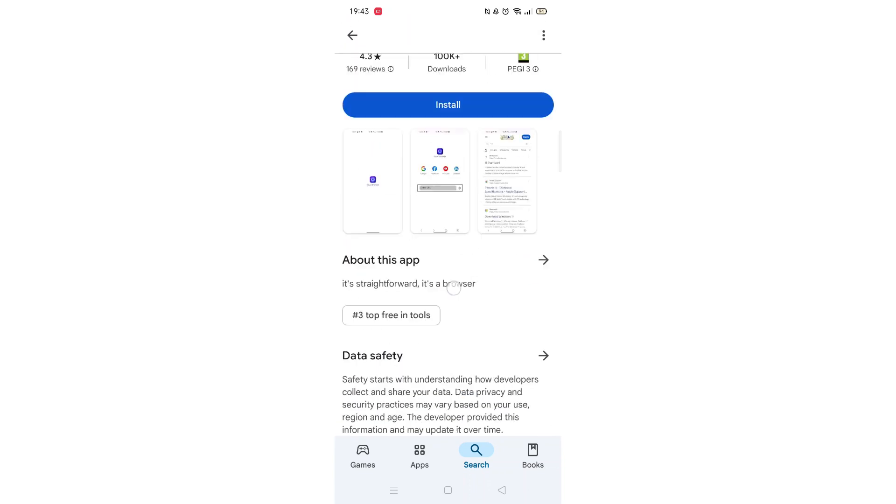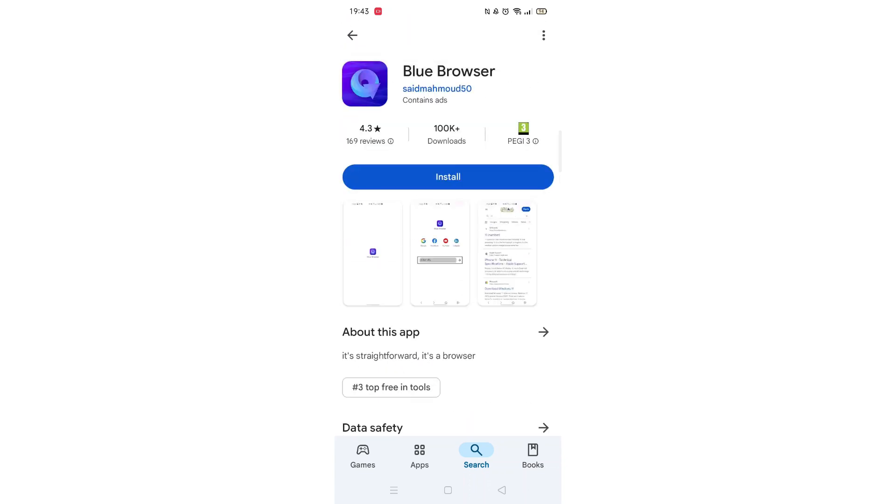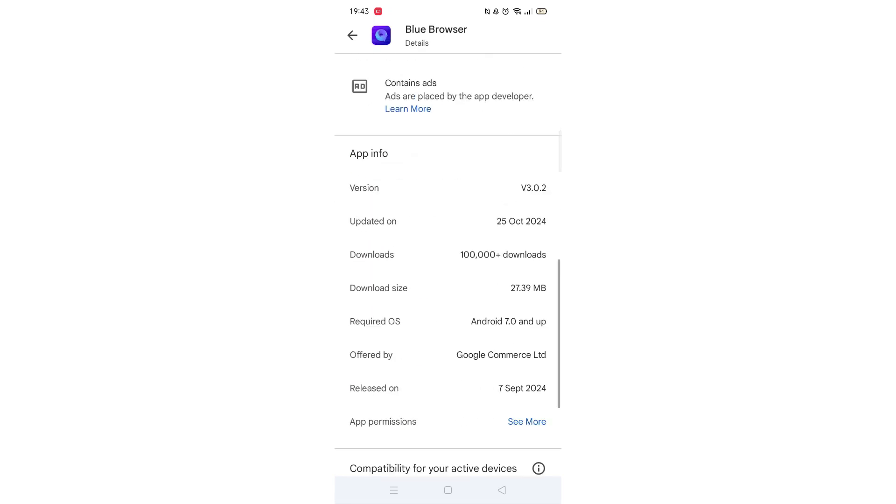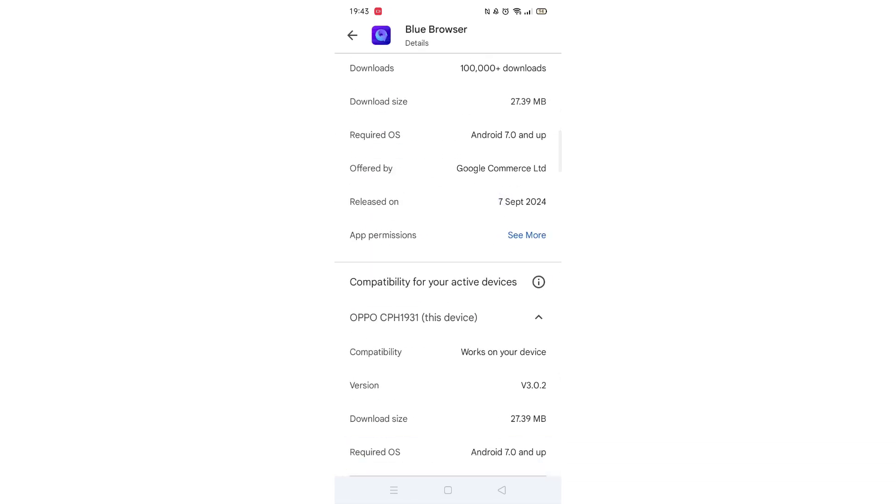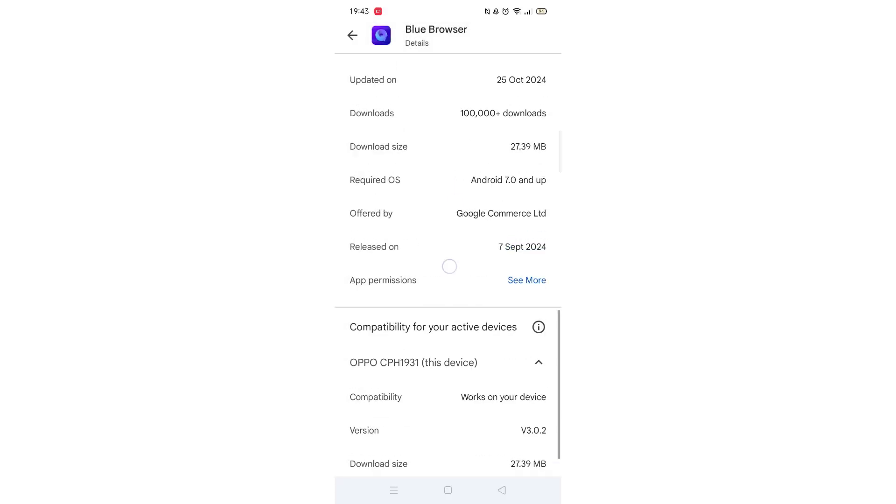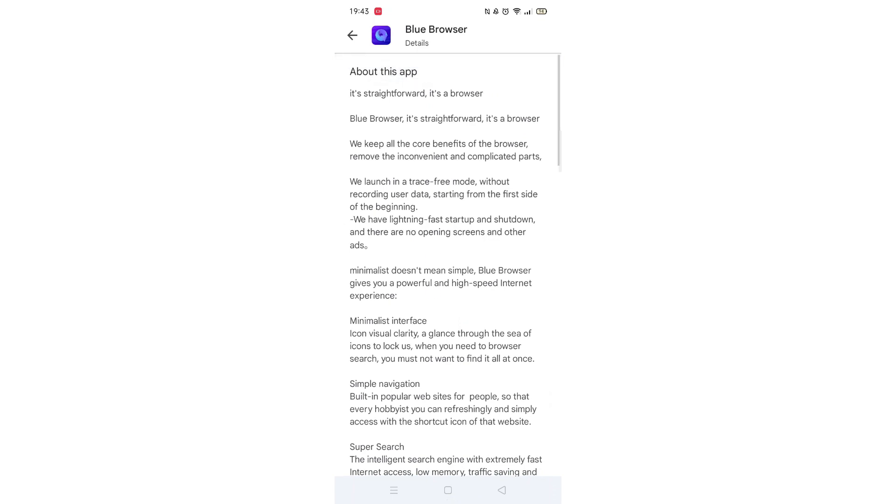Scroll back up and click on About this app. Go to the very bottom of the page to check if your phone is compatible with downloading the app. Once checked, scroll back up and tap the back arrow button in the top left corner.